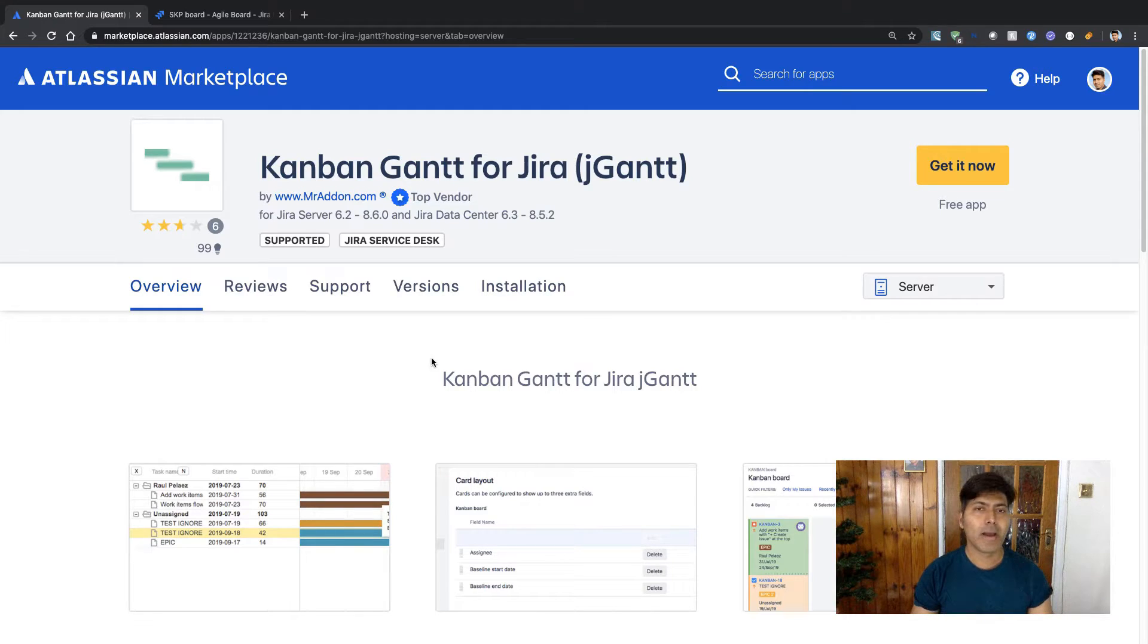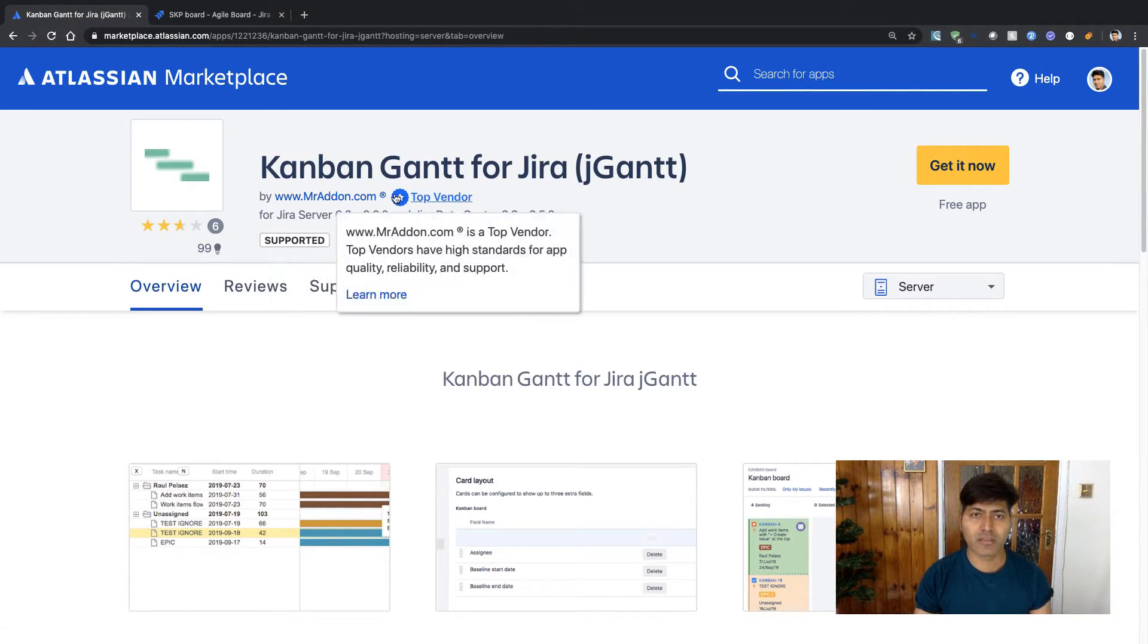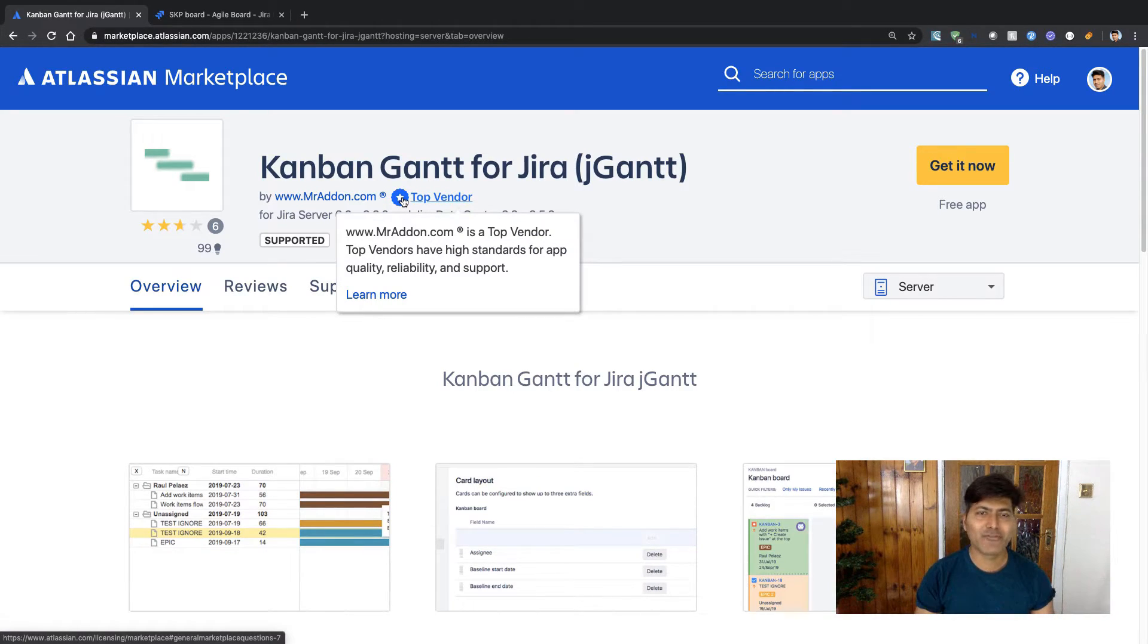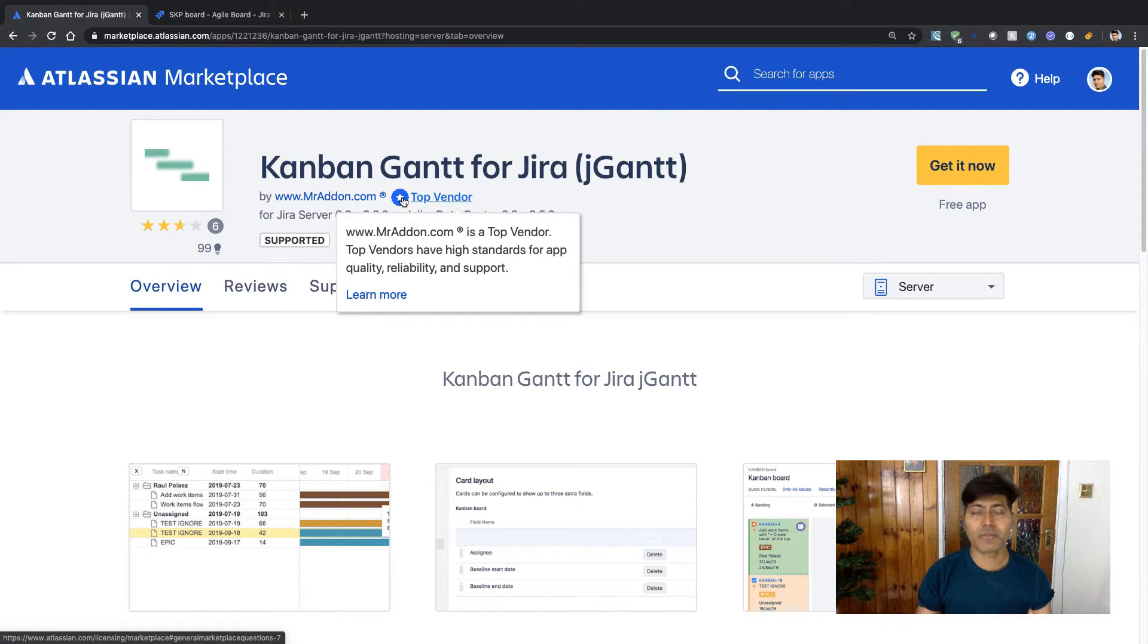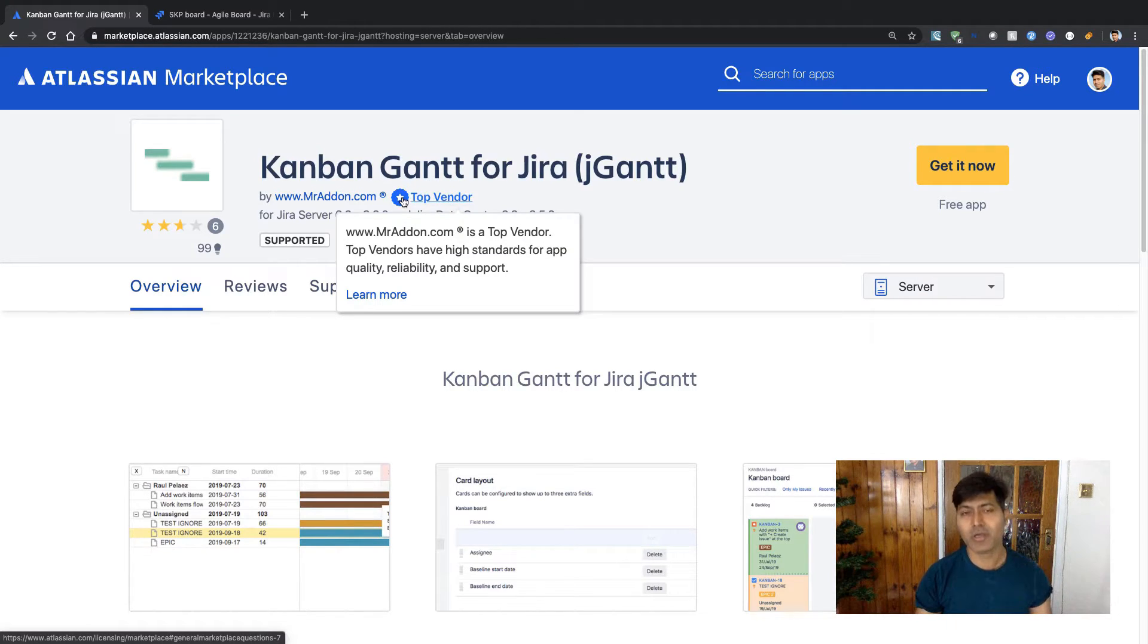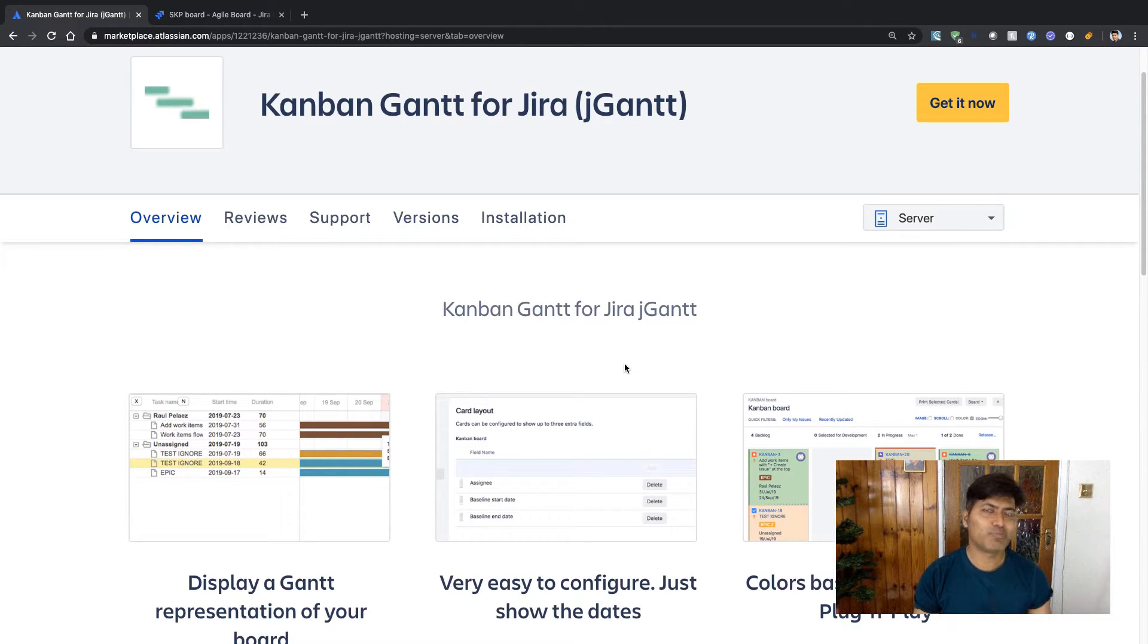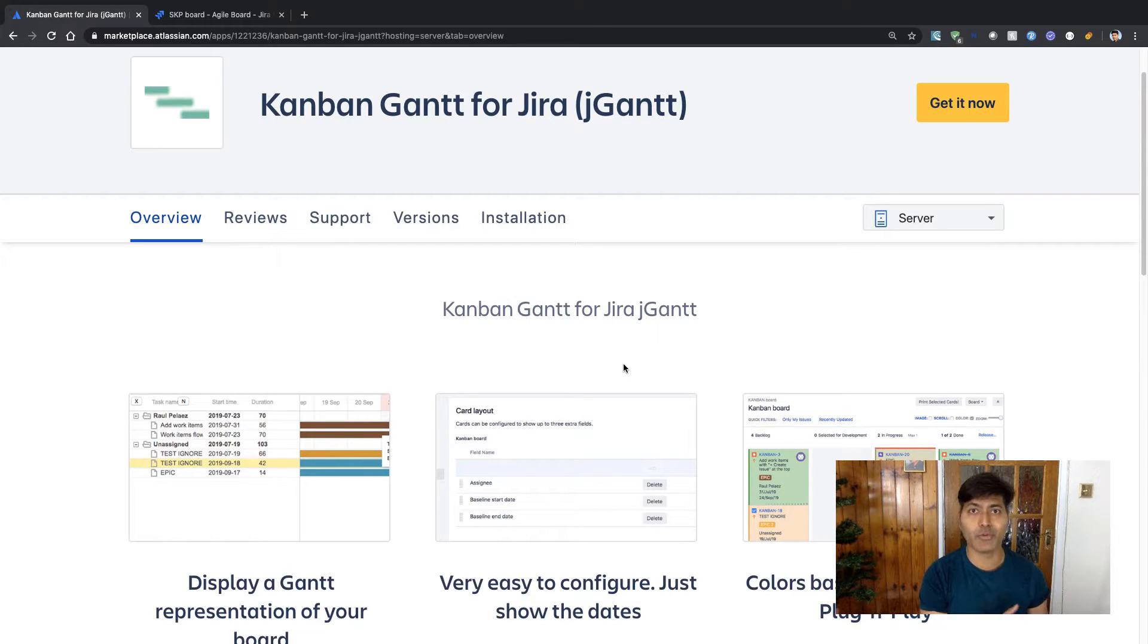But if you are not sure about the vendor, you can always look for this small icon and it says 'Top Vendor.' MrAdron.com is a top vendor. Top vendors have high standards for app quality, reliability, and support.